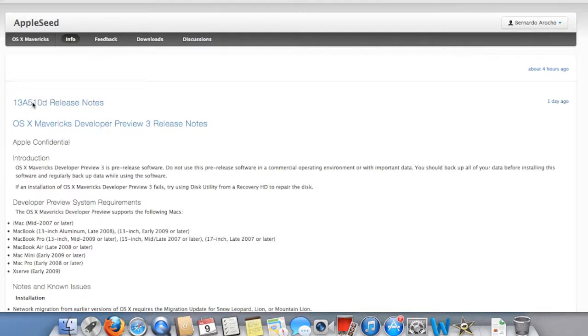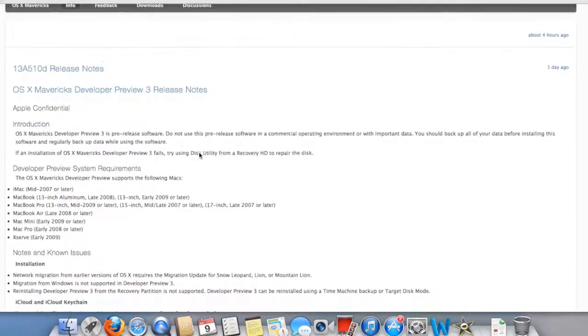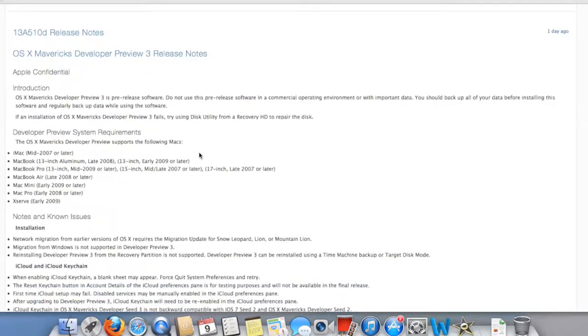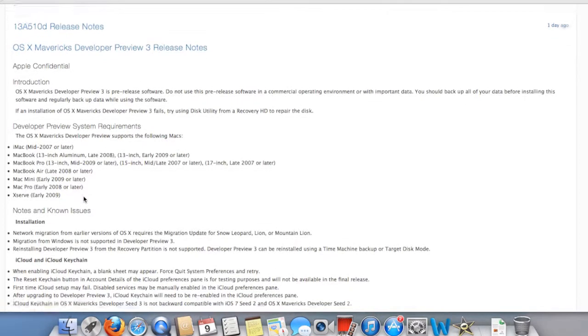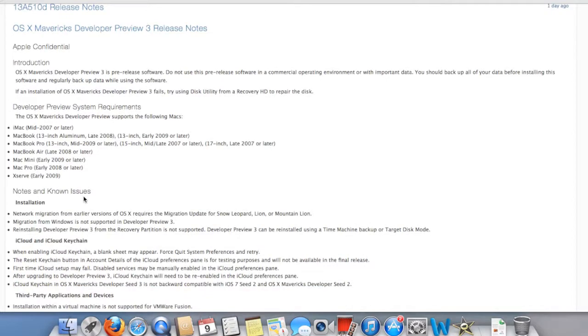The build is called preview three, but in reality, the build is actually identified as number 13A510D. This is the rundown of what it gives you, the developer preview system requirements. I should have read that when I did my first boot with you guys.